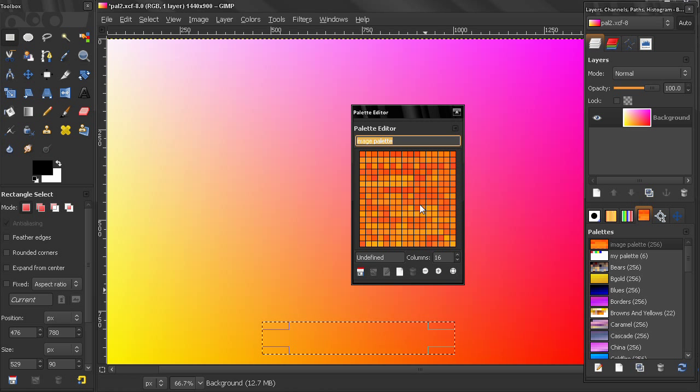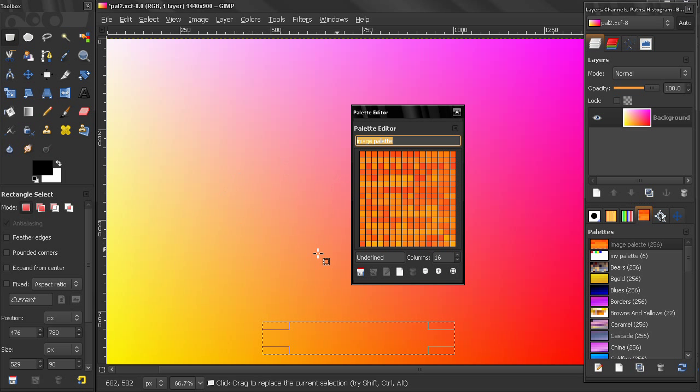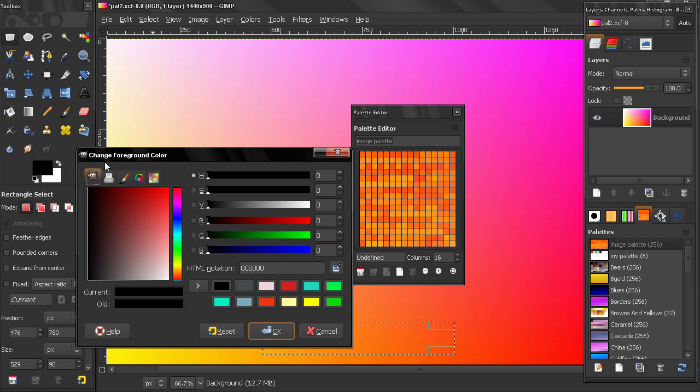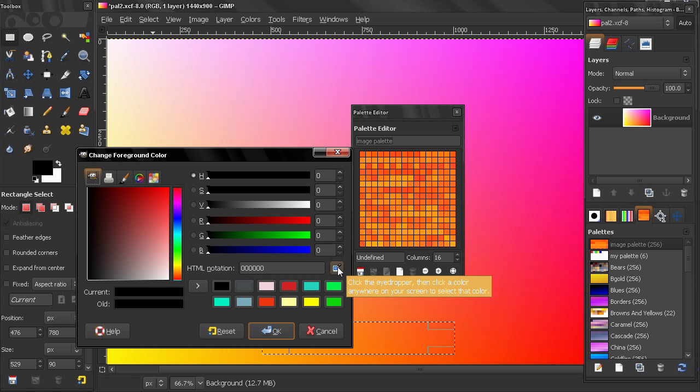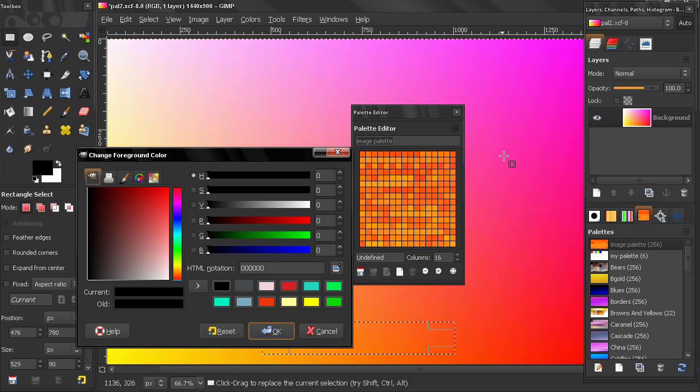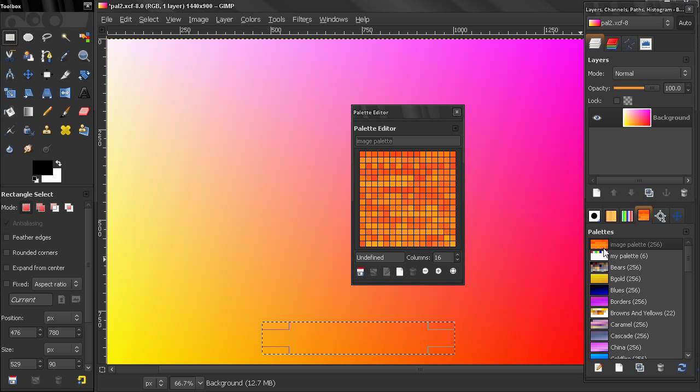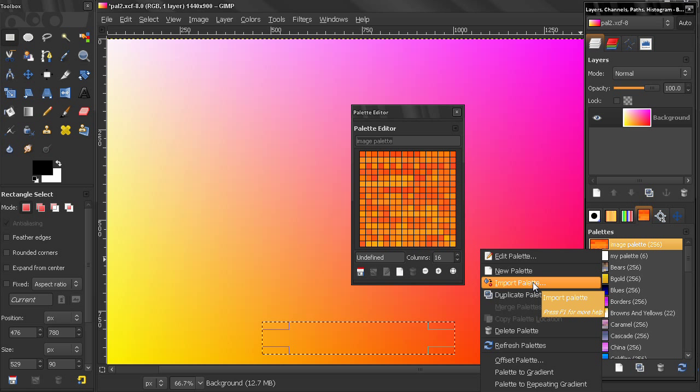And you see how I created this palette from this selection of the image here. This can be very useful if you have some digital photograph and you like some colors there. And instead of going to the color selection dialog and using the eyedropper here to try to select colors and then add them to a palette, you can use this option here to do that very quickly.